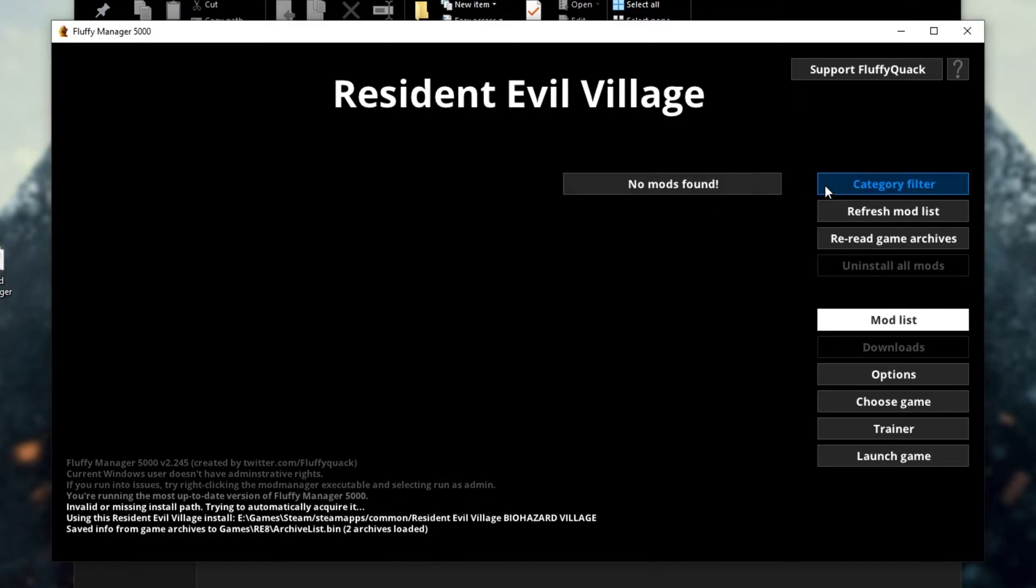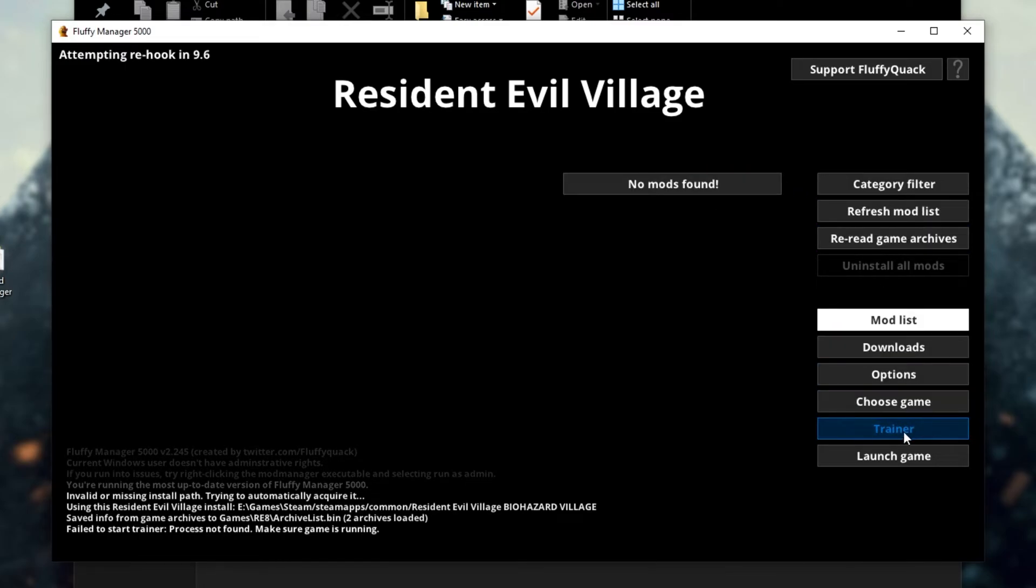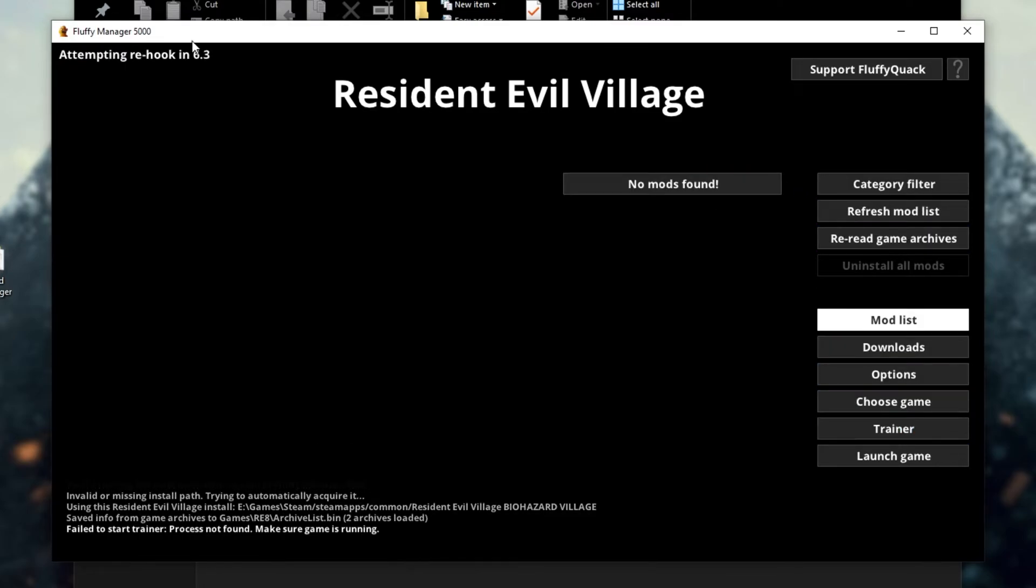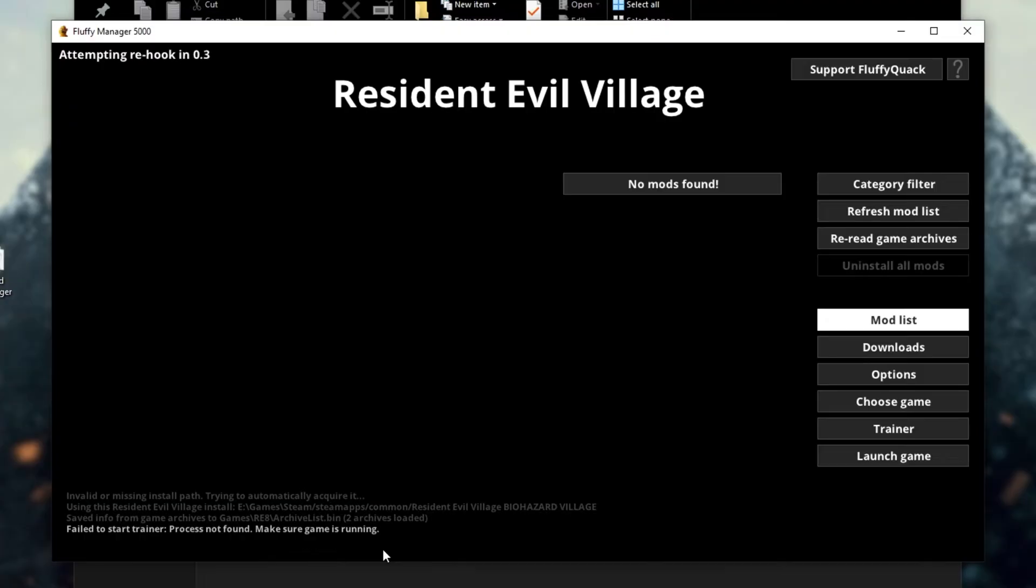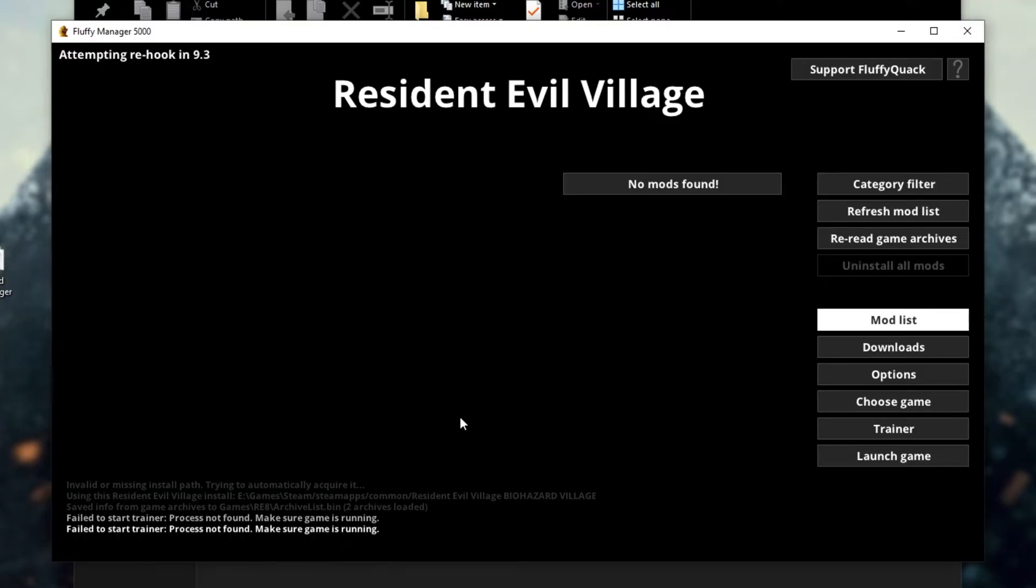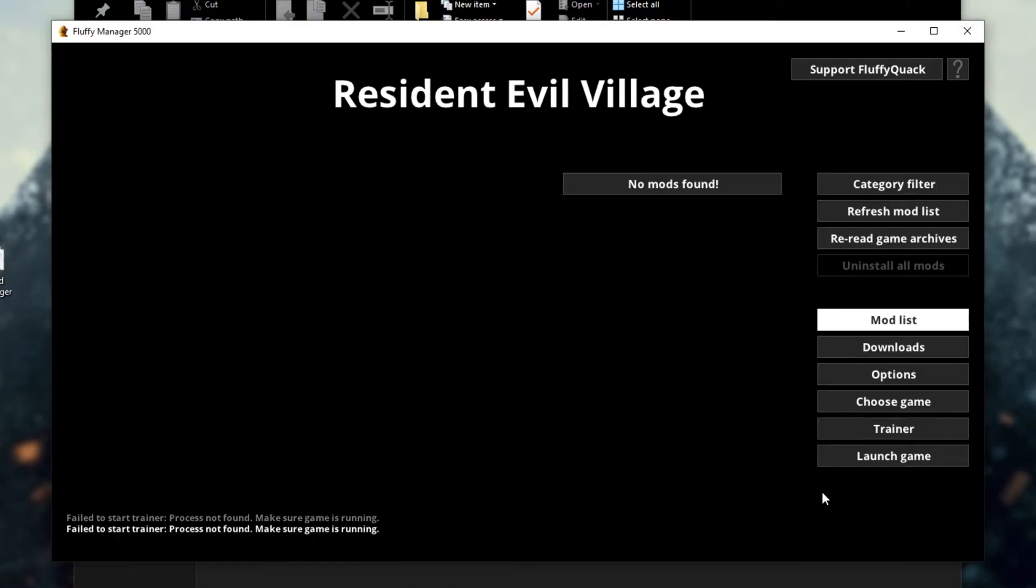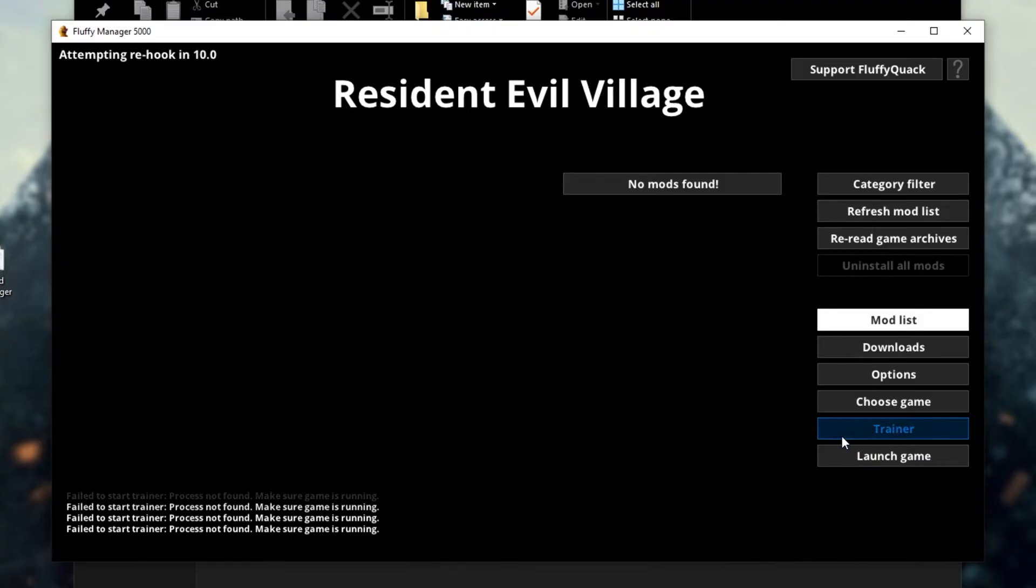On the right-hand side, we have the ability to simply fire up a simple trainer, but this will only really work if you open up the game. As you can see, fail to start trainer, process not found, make sure the game is running. So in this case, simply fire up the game after enabling the trainer, which you can click to toggle it, or click this button while running it to open up the trainer in-game.